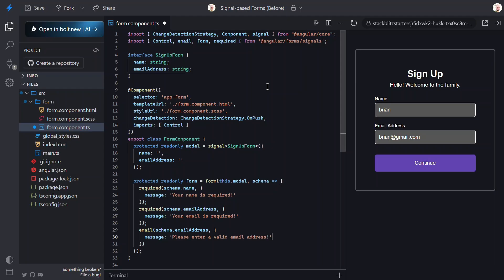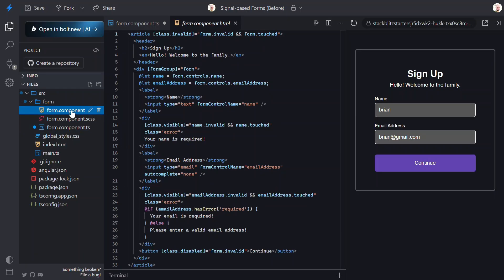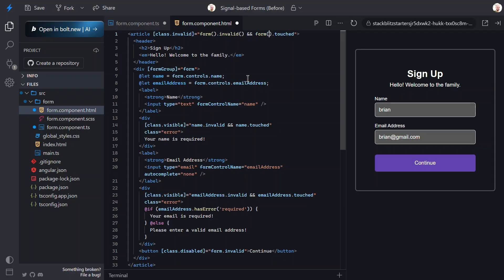So, now we're ready to switch over and update the logic in the template. So, now, the form property is a signal, so we need to add parentheses to this property in the class binding. And, both invalid and touched are signals now too.